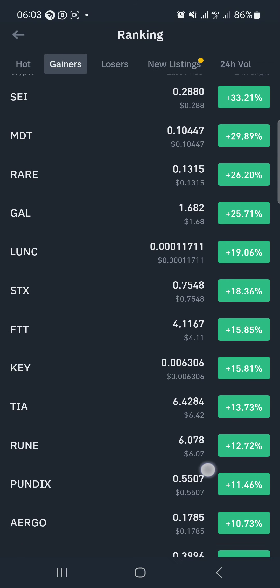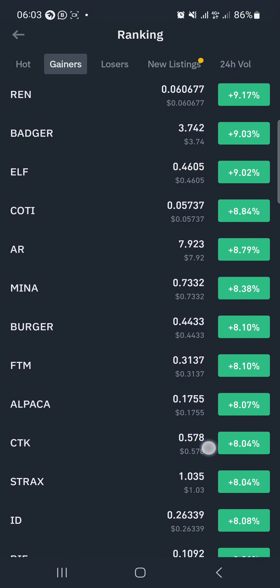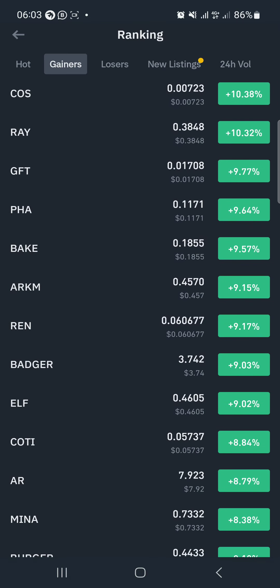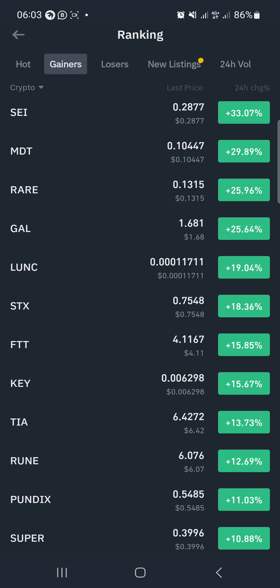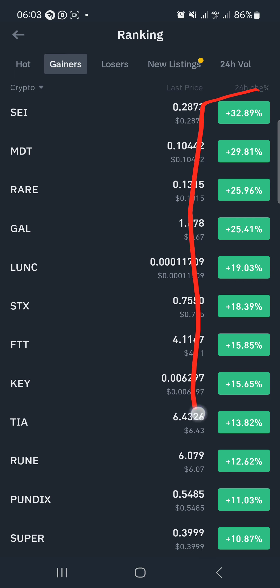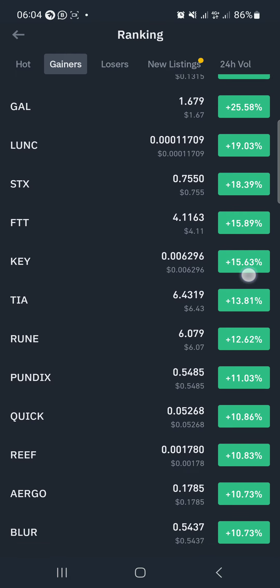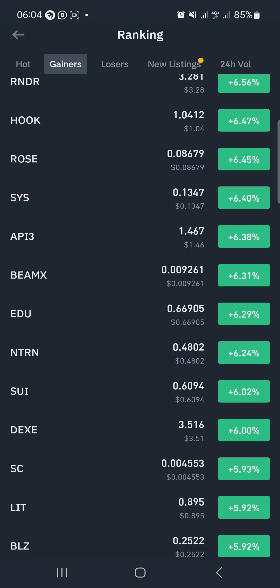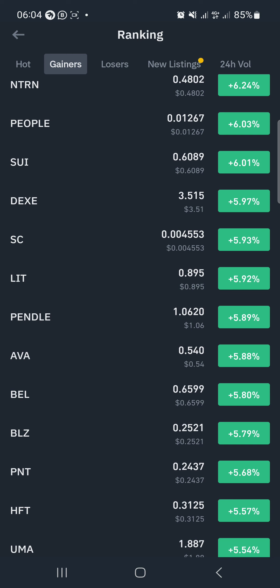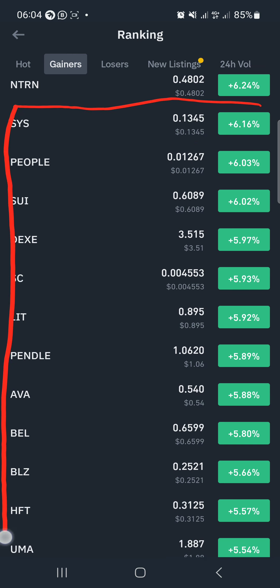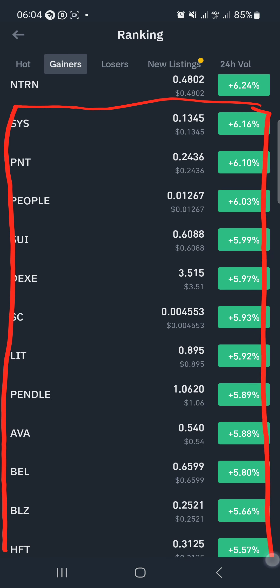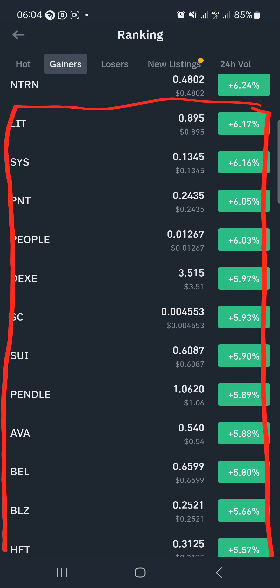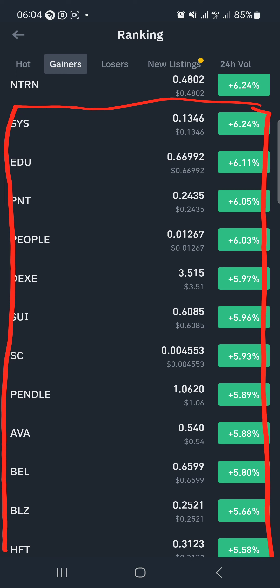This is the technique: our focus will not be on the coins that have already made a greater push. Our focus should be on those that are above five percent. Those at five or six percent — go with those. Our main emphasis will be on coins at five to six percent, but don't go below five percent.